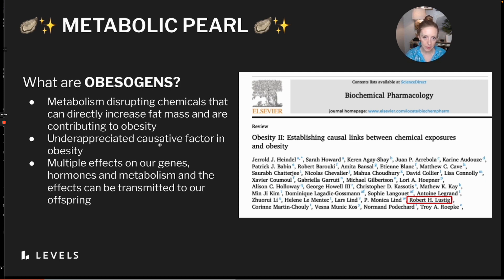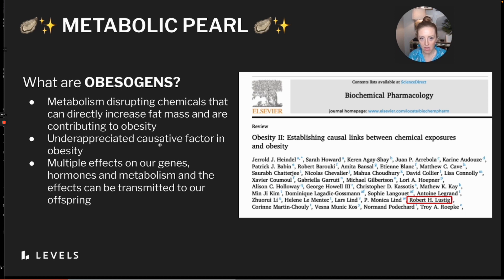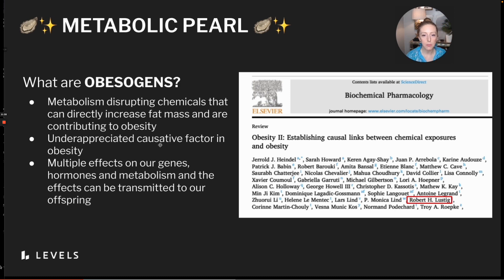So what are obesogens? Obesogens are metabolism-disrupting chemicals that are in the environment, and they directly increase fat mass. A landmark 49-page paper on this topic just came out last month. Dr. Rob Lustig is an author, and it concluded these chemicals are not just associated with obesity, but they're mechanistically a causative factor of obesity. The paper concluded that exposure to obesogenic chemicals is an under-recognized factor in the obesity pandemic, caused by largely unregulated industrial chemical additives.